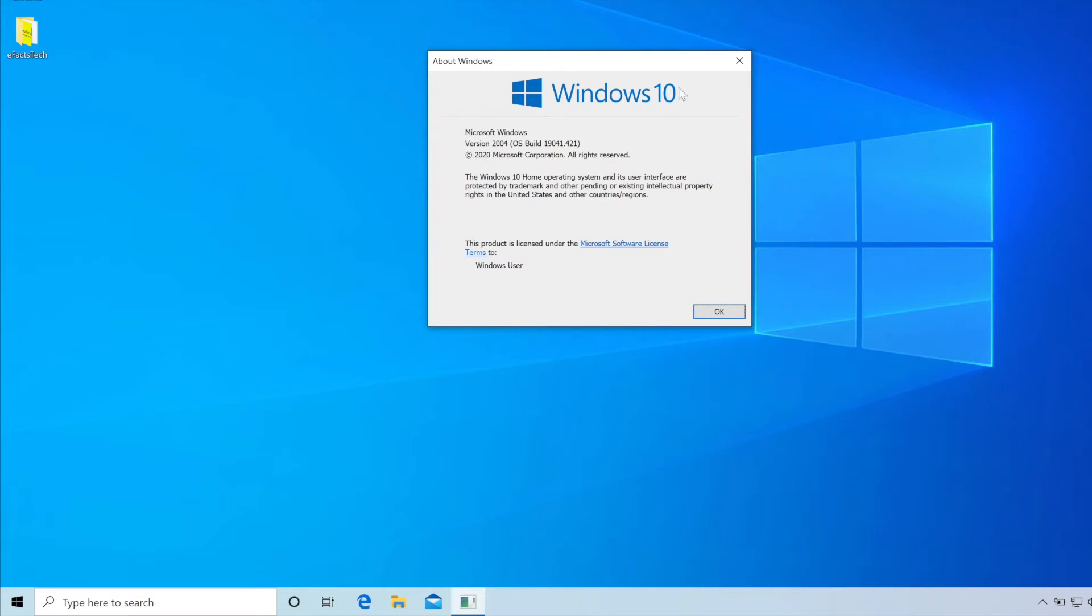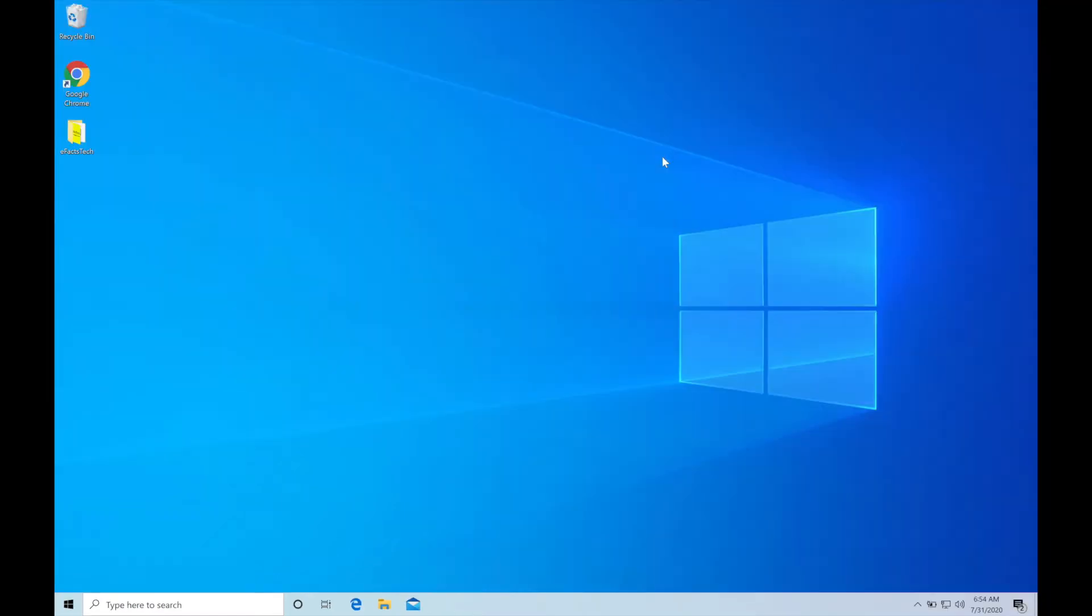We'll close this and you can use this method for any version of Windows update but there's a short time period within that you can do this rollback.